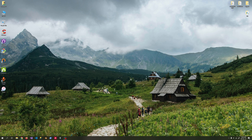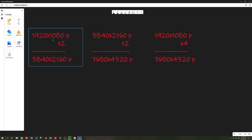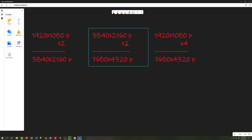Before we move on to increasing the resolution with Superscale, there is a mathematical issue we need to know. If we multiply the aspect ratio of a 1920x1080 resolution video by 2, we get 3840x2160 resolution. This is equivalent to the resolution ratio of 4K video. So when we make a 1080p video 2x Superscale, we get 4K resolution, not 2K.